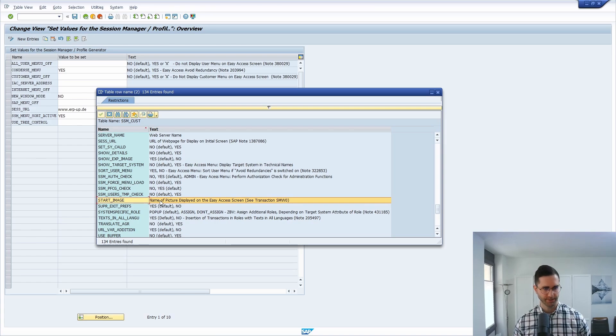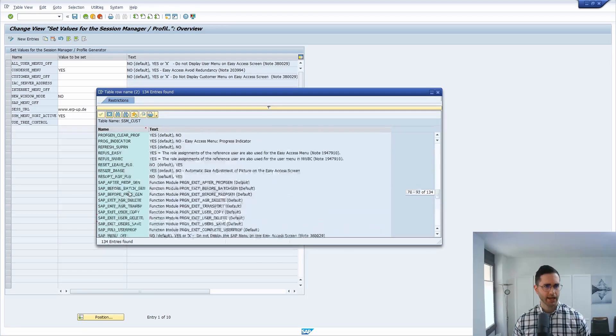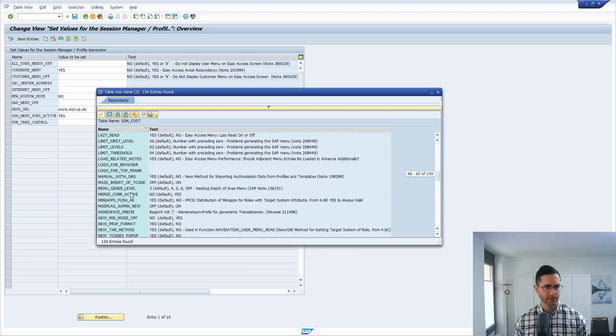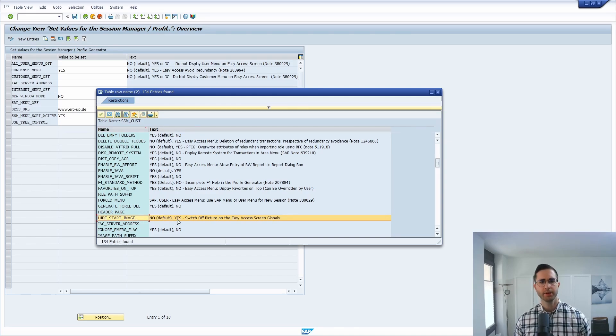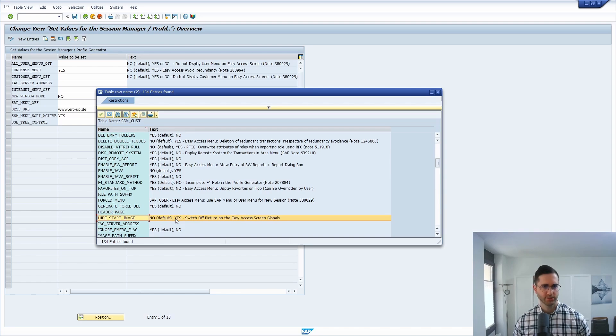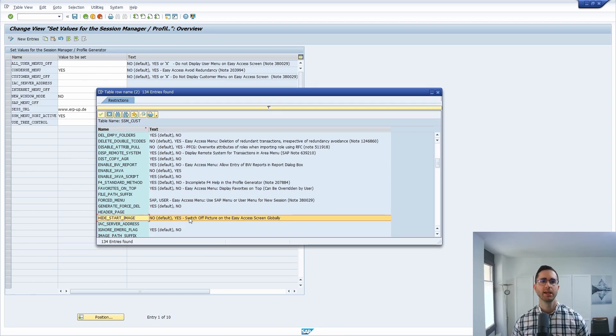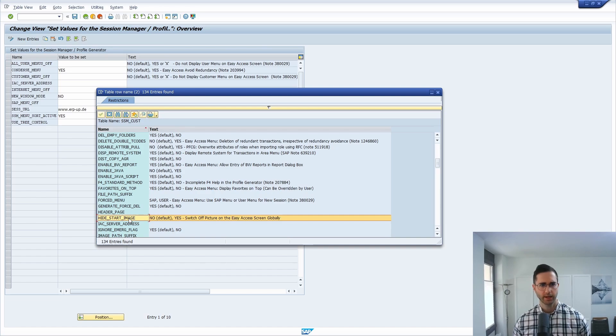And of course there is another value called hide start image. If we get a closer look here, it's important to know that you must not set this to yes. If you would set this to yes, then the start image would be turned off. So this is also important that you erase this attribute or you set this to no.